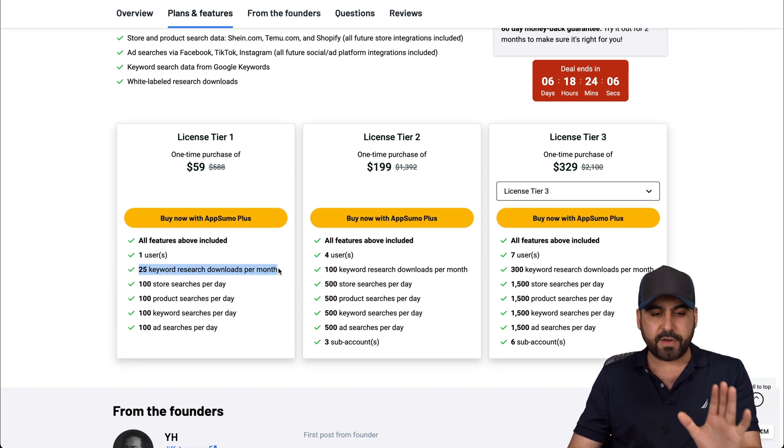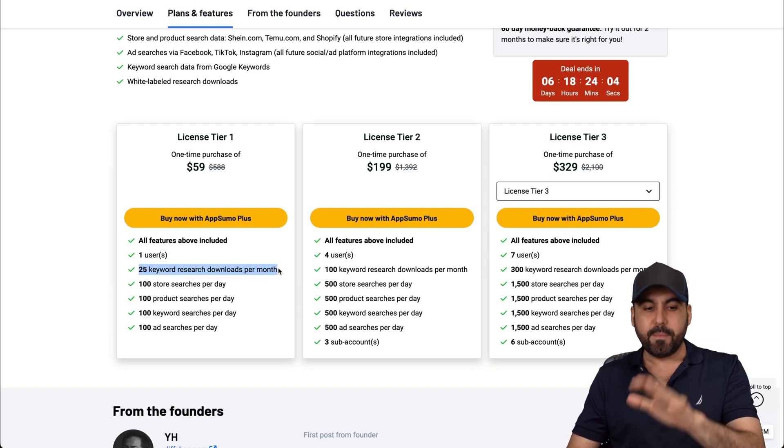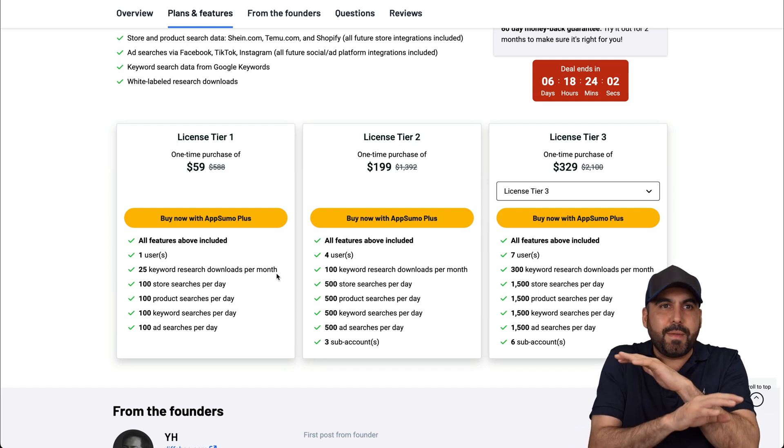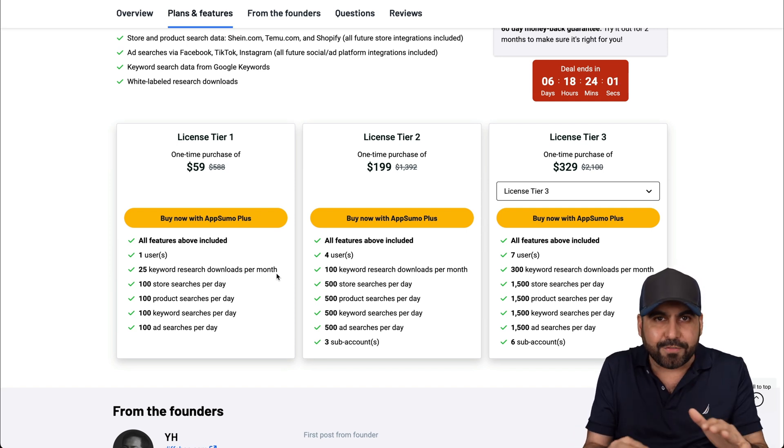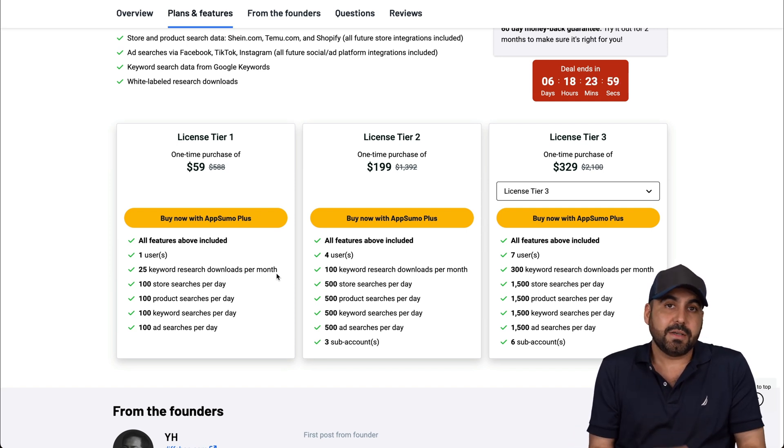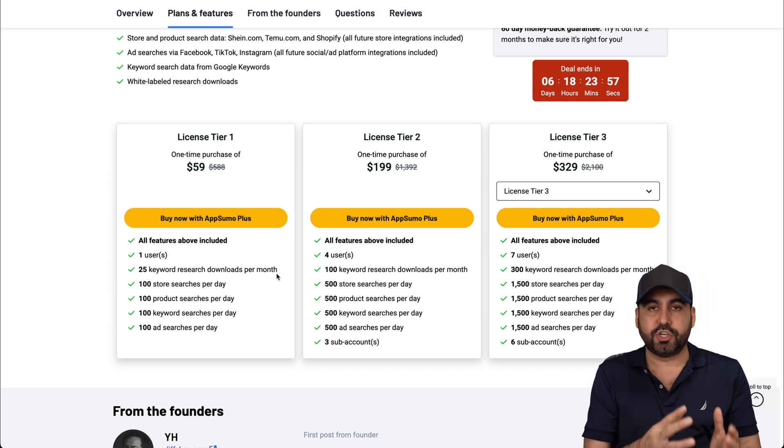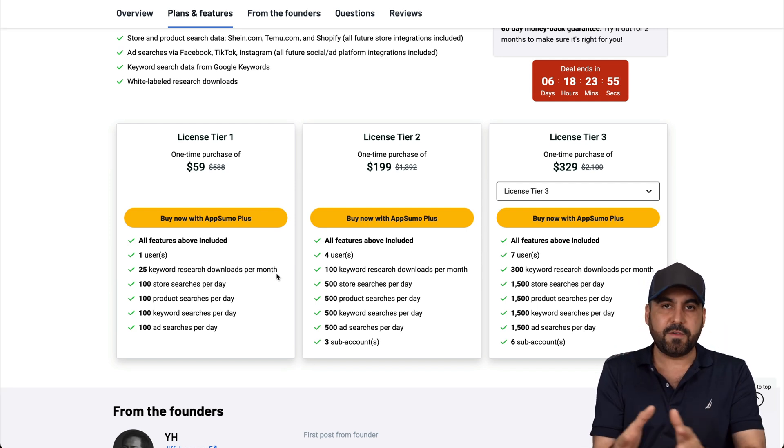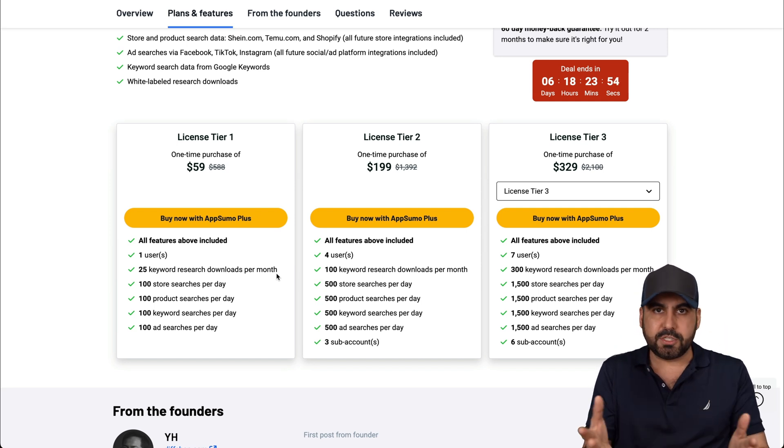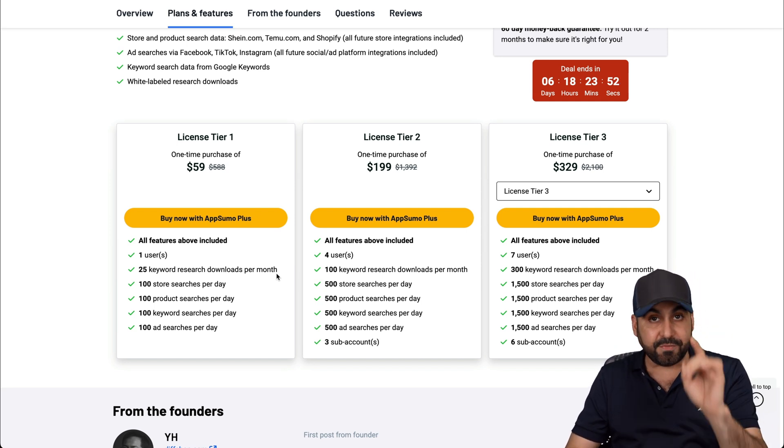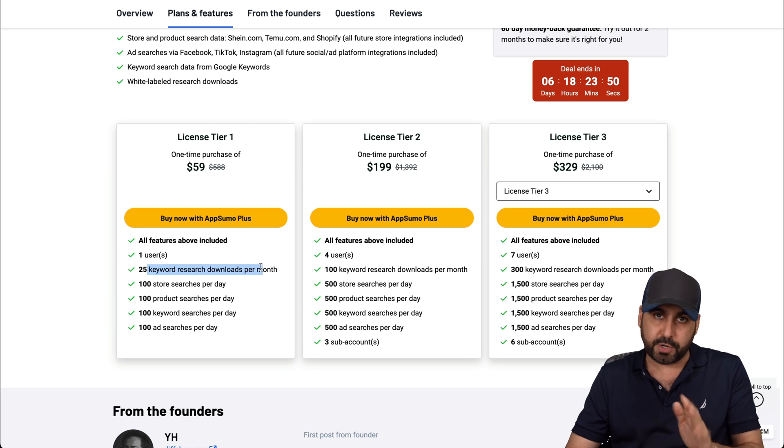So the download is only for this. Okay, so it's 25 keyword research downloads per month. It's low, but maybe you don't even have to download the data. So in this case, in my case, I don't have to download. I'm just going to search what I need in that time frame and I'm good to go. I don't need to download it. But if you have the need to download it, then this is pretty low, right?